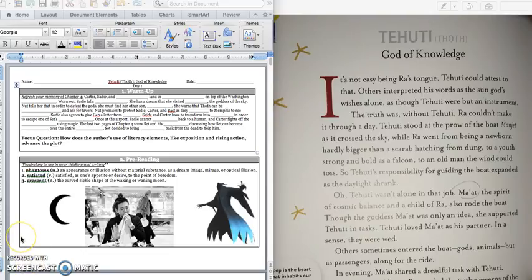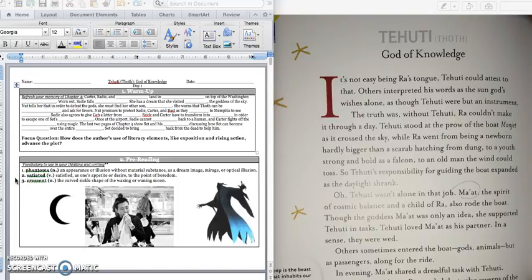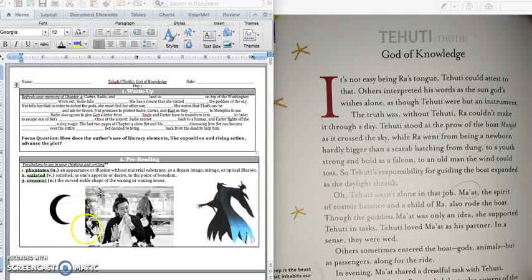And our vocabulary words are going to be the same. We have phantoms, which is like a dream or an image, like an optical illusion. Satiated, that means when you're so full, you are finished eating, you can't eat any more. And crescent, that is part of a moon.